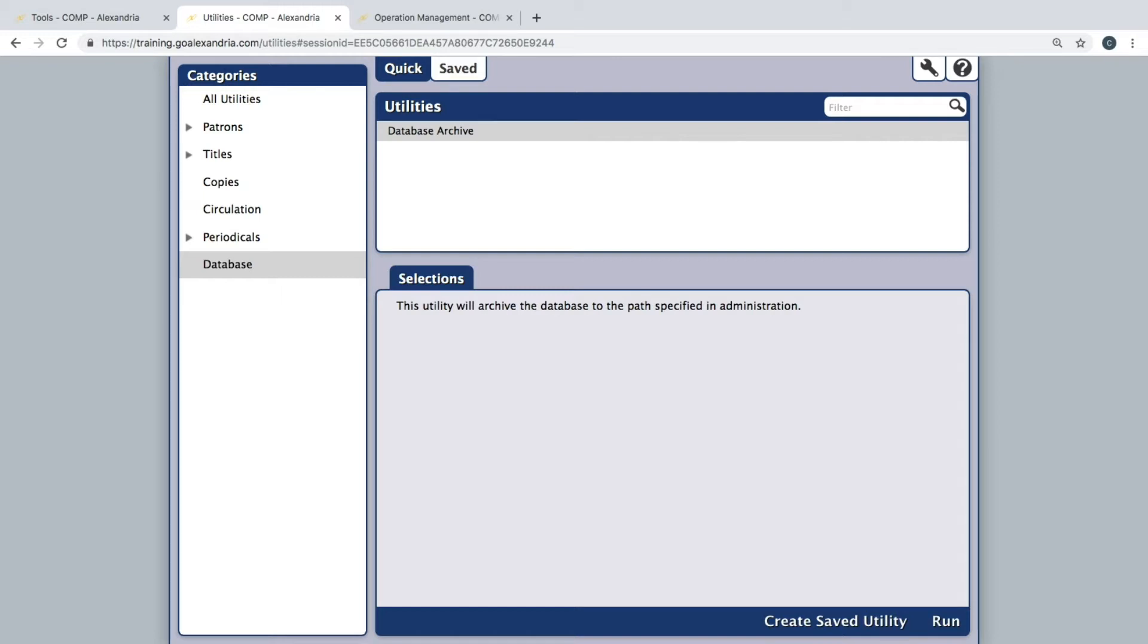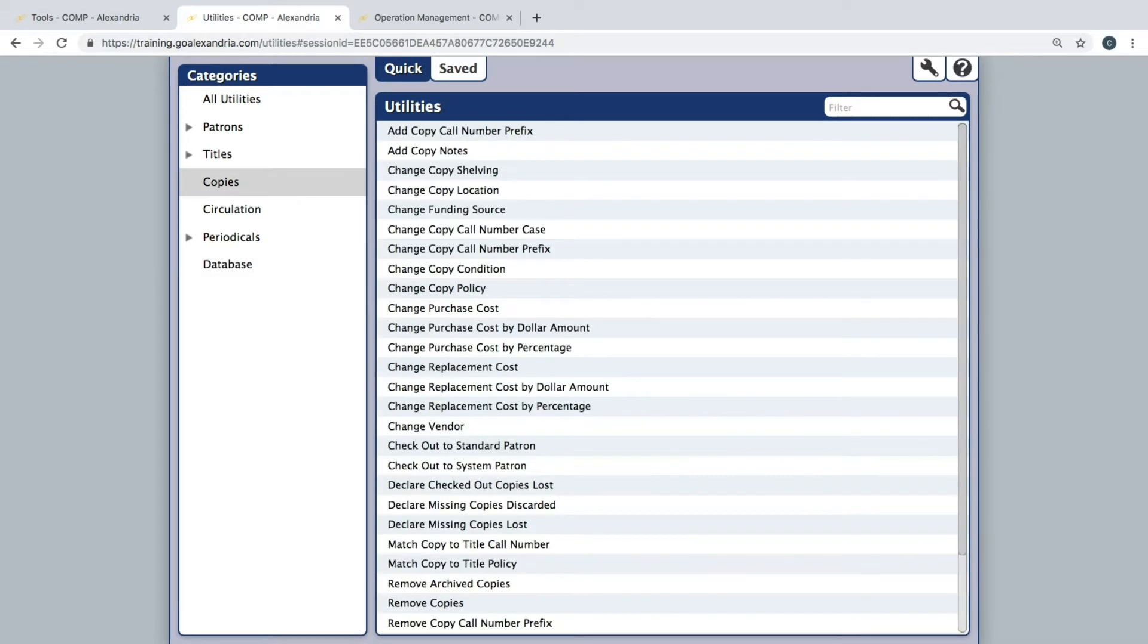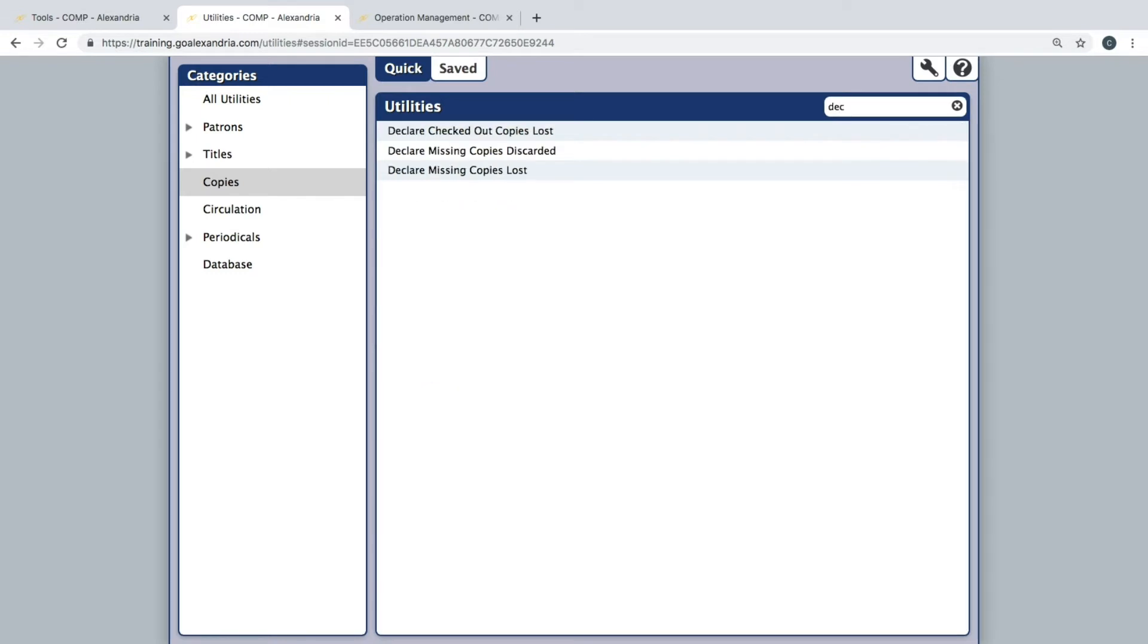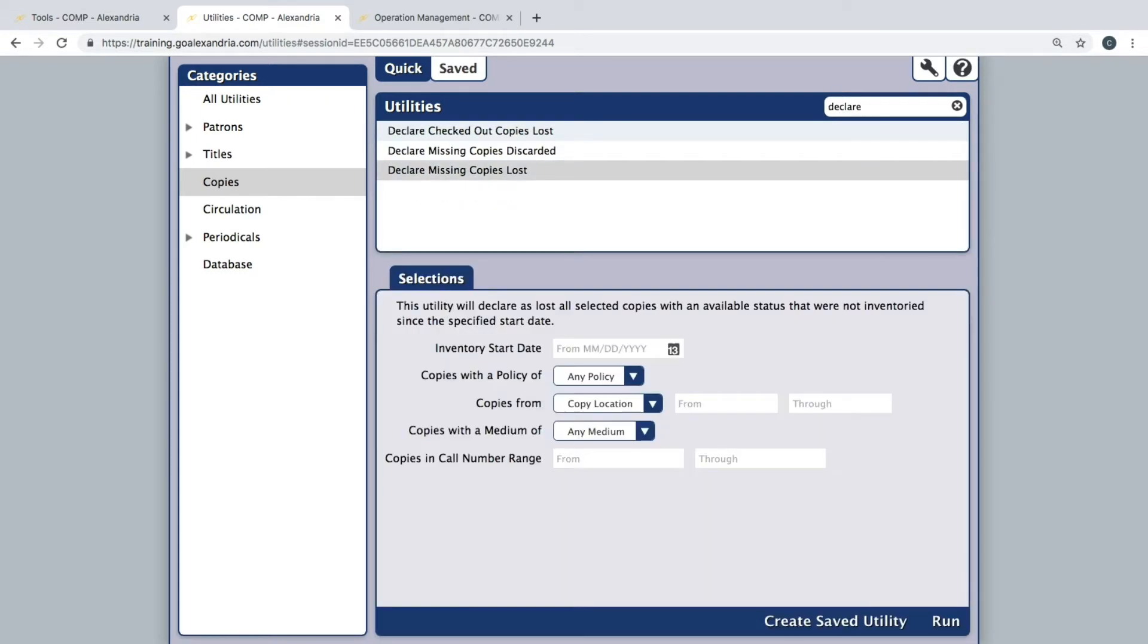select the Copies category in the Utilities module and click the Declare Missing Copies Lost Utility. This utility will check items out to the Lost Copies system patron that have an available status and were not inventoried.